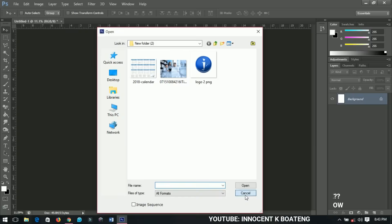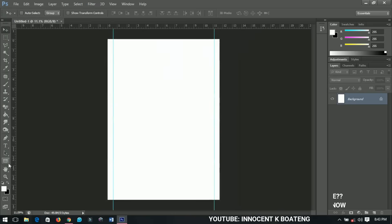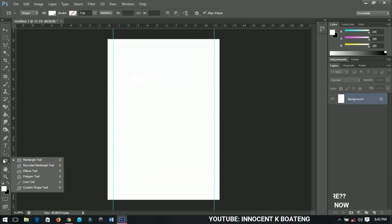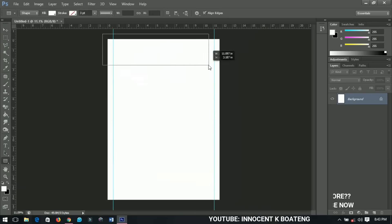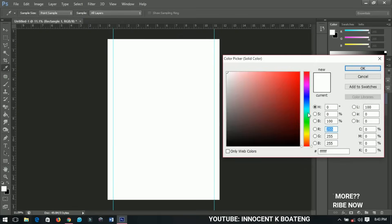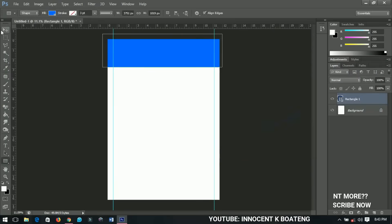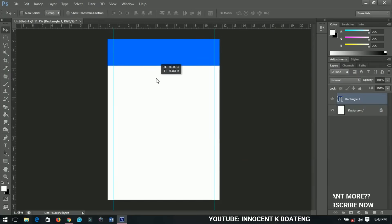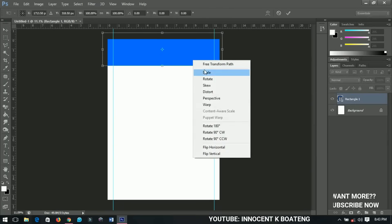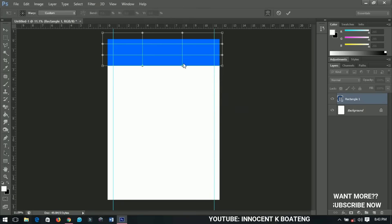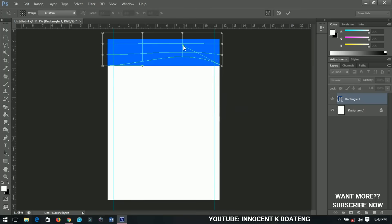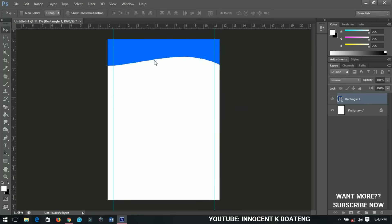First, select the Rectangle Tool and draw a rectangle at the top. You can change the color from the options. I'll press Ctrl+T on my keyboard, then right-click and select Warp. Warp allows me to transform this rectangle however I want. I think this shape looks cool.